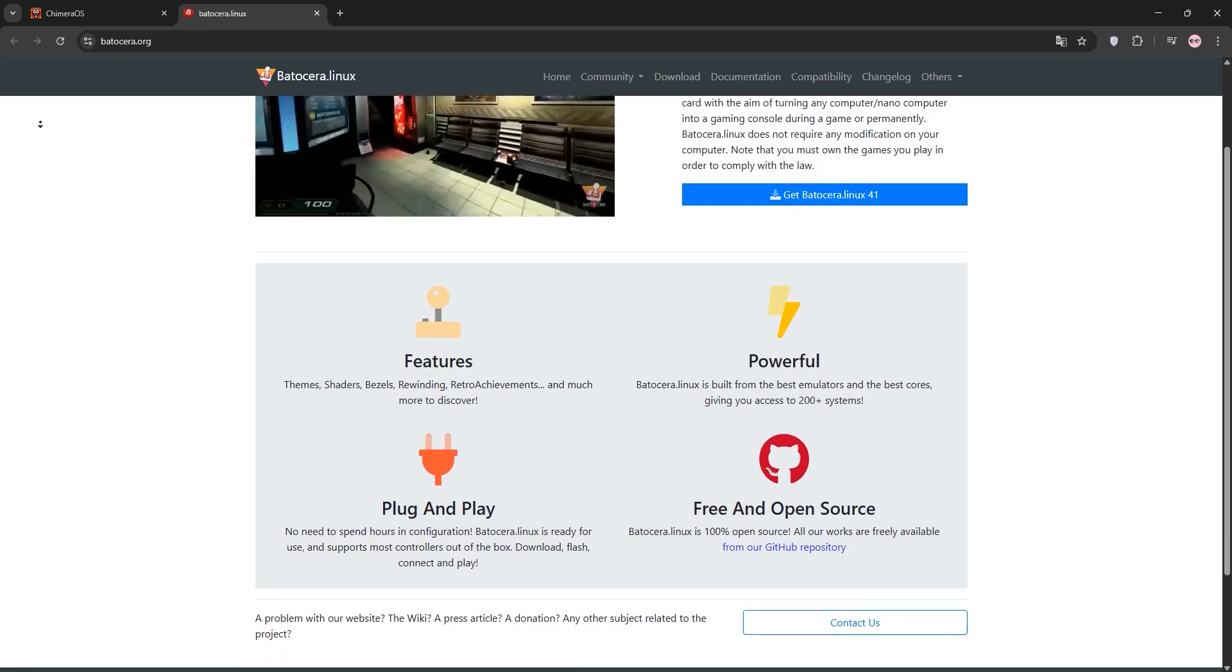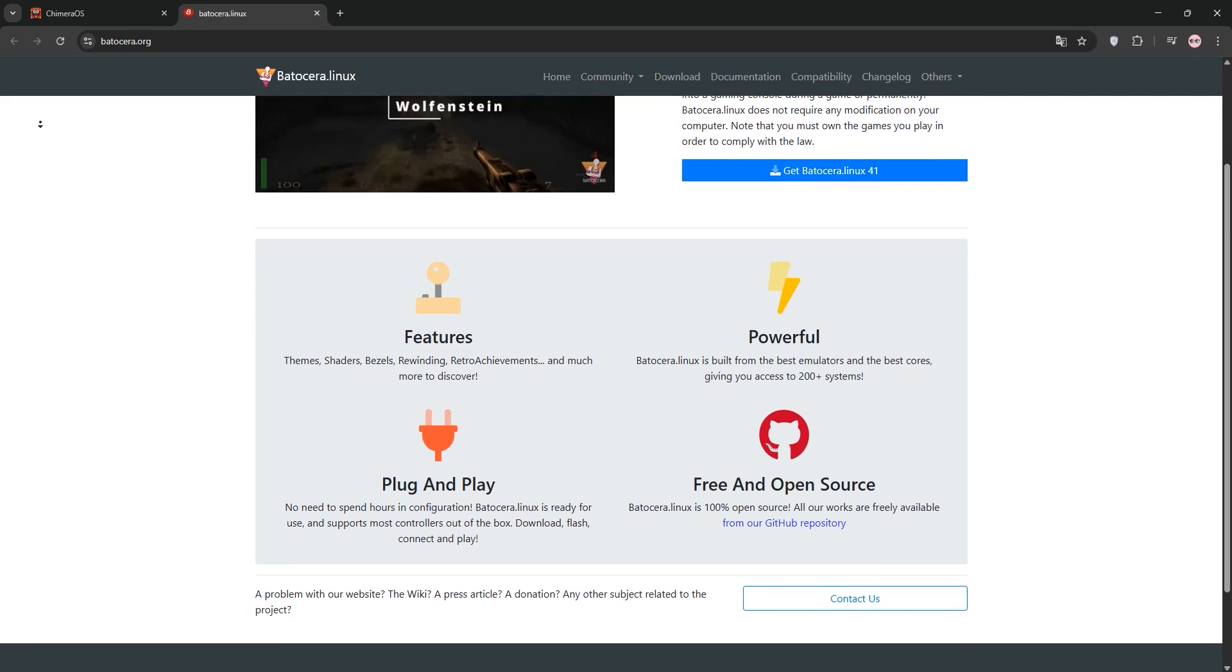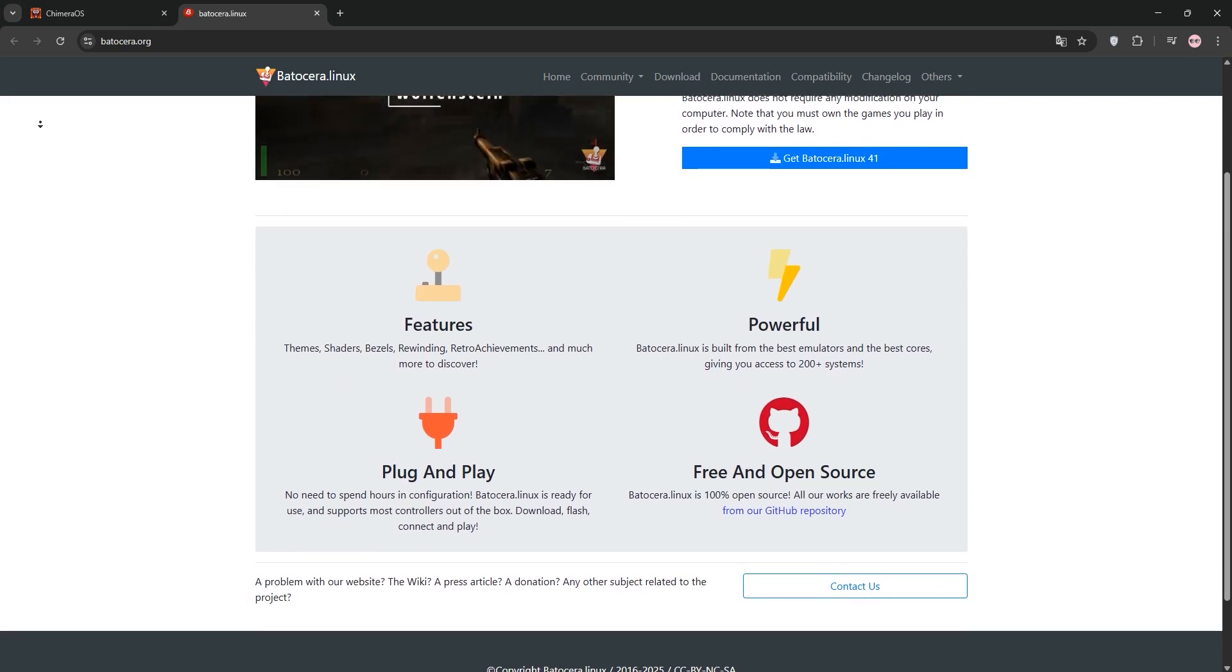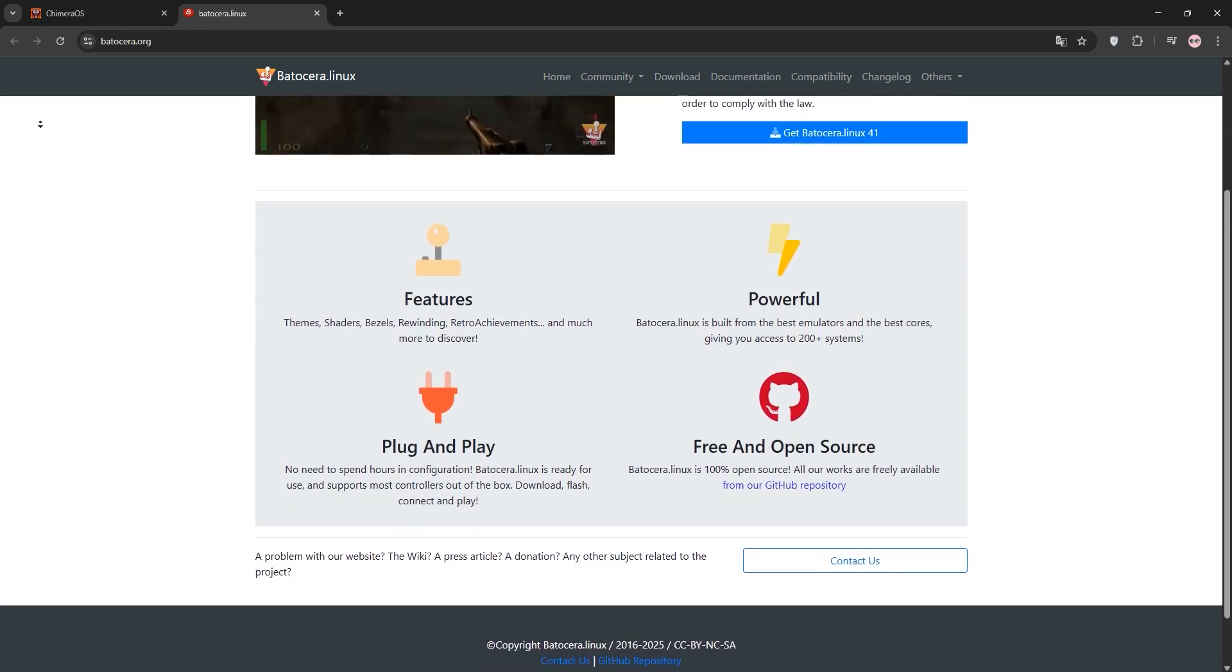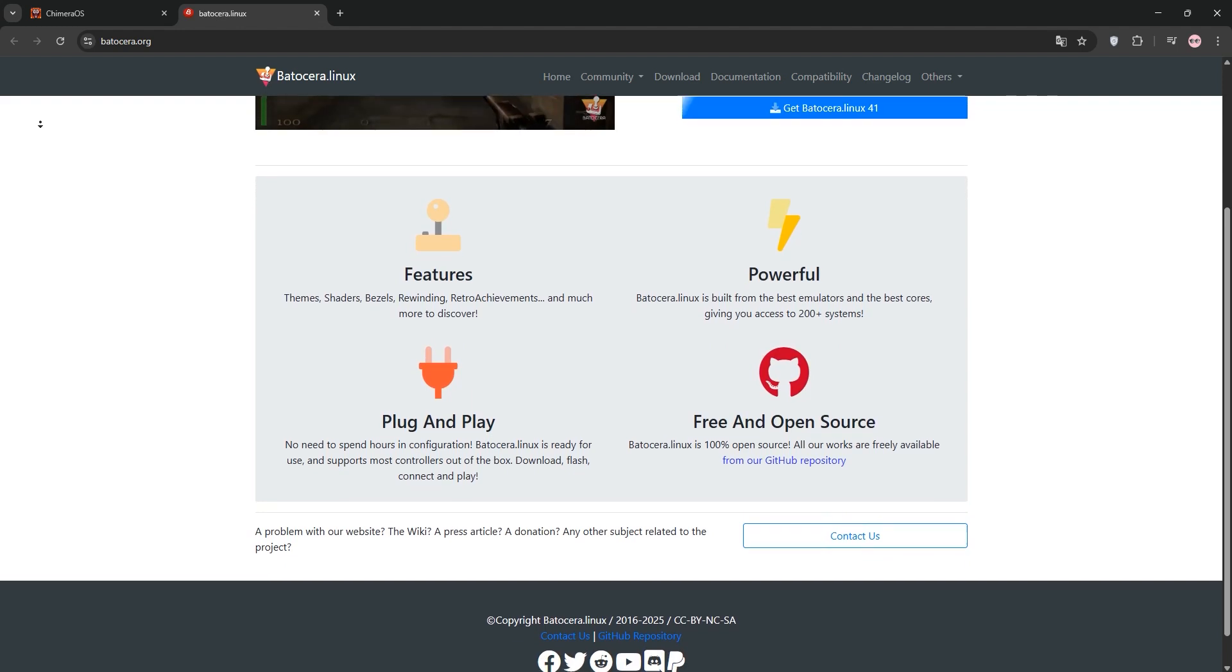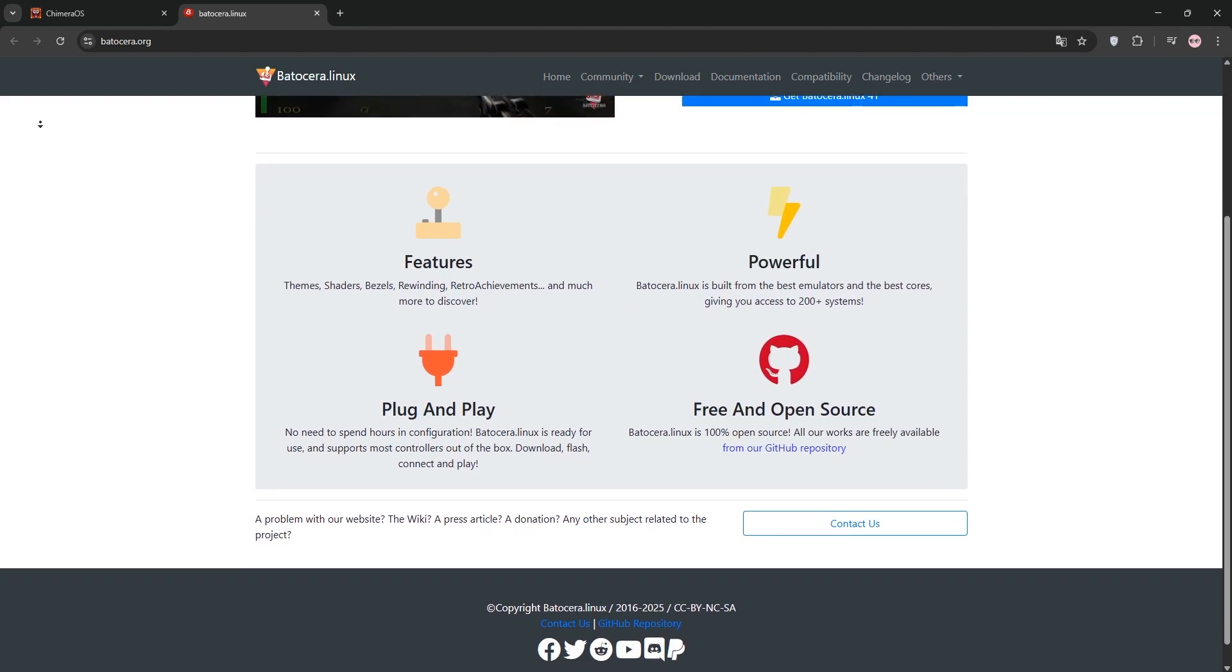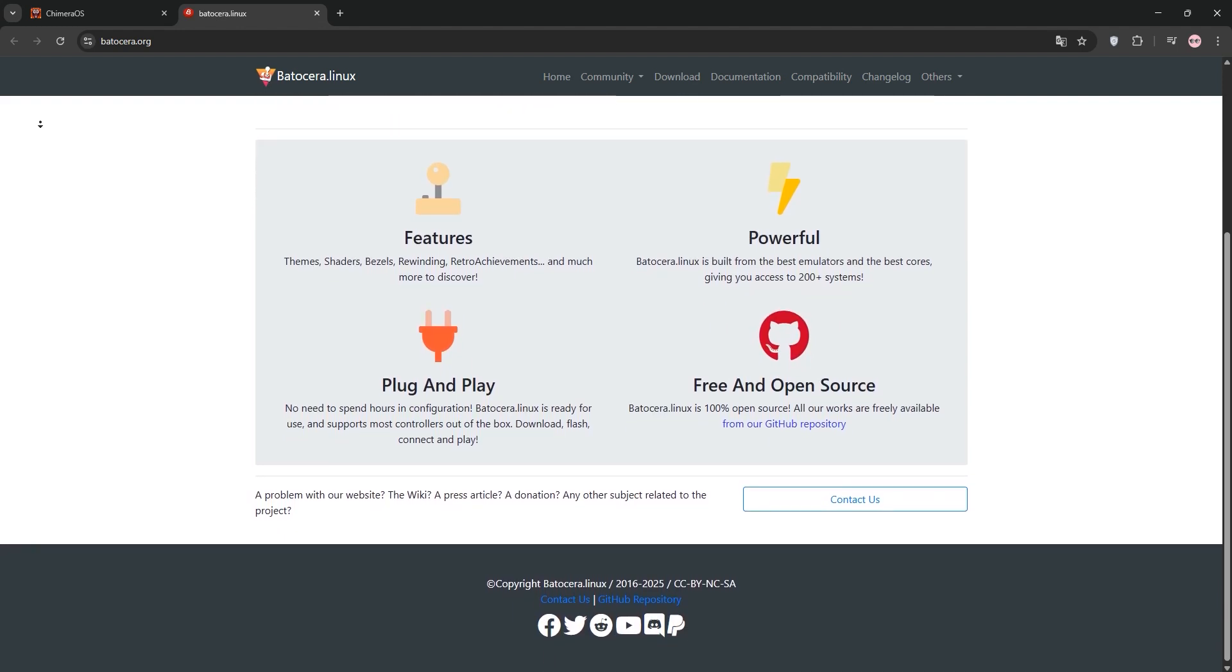It supports Steam via an ArcLinux container, but modern games can be a hit or miss, especially on older hardware like Intel GPUs. Batacera shines for plug-and-play retro gaming with features like retro achievements and easy controller setup.